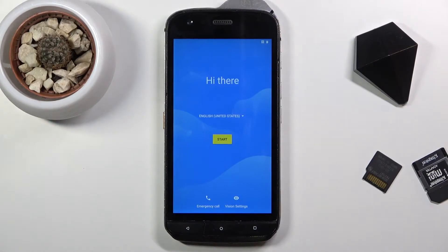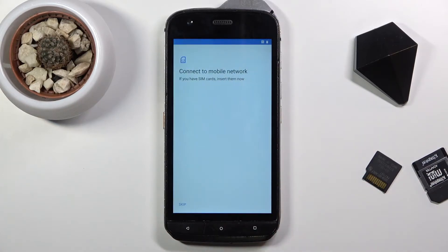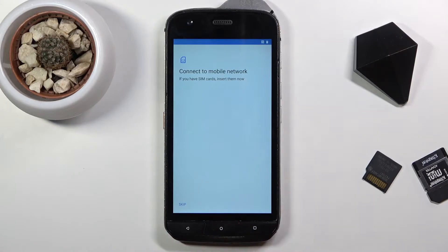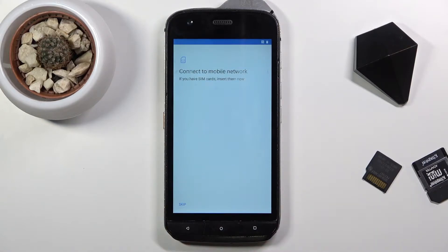So when you boot it up for the first time you will be presented with this screen right over here. Get started by tapping on the start button, and this will take you to the next page where you can insert your SIM card. Now if you don't have one, don't worry, you can simply skip this.